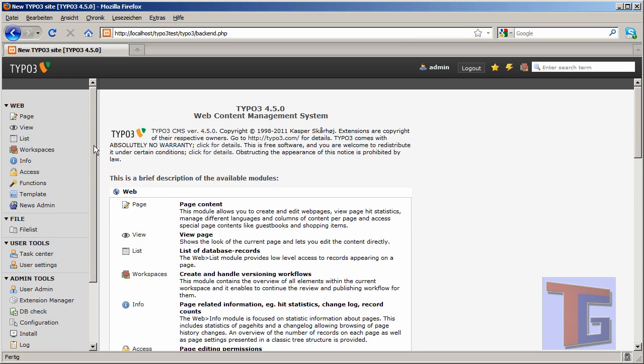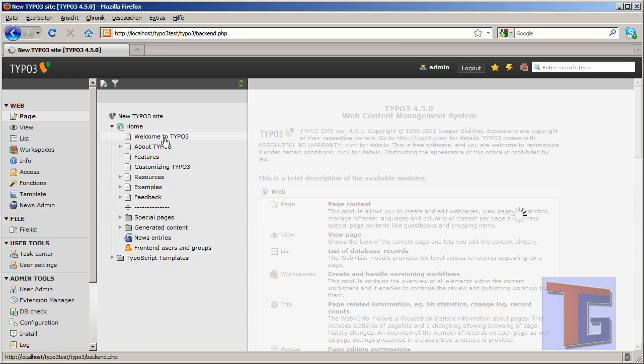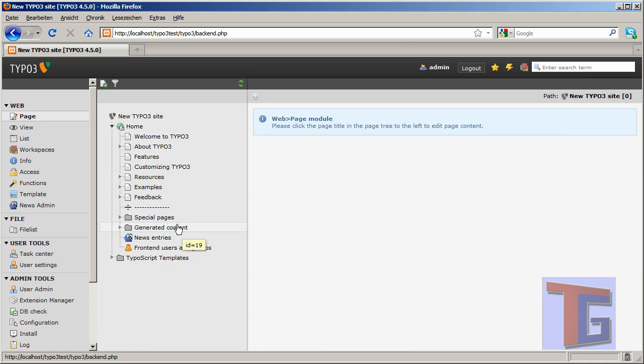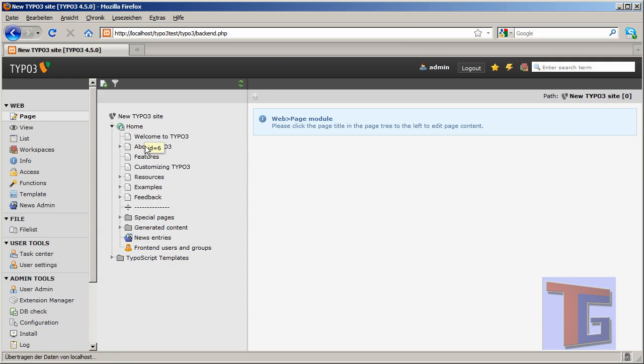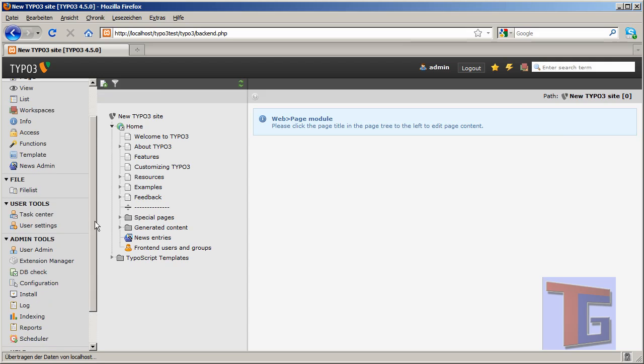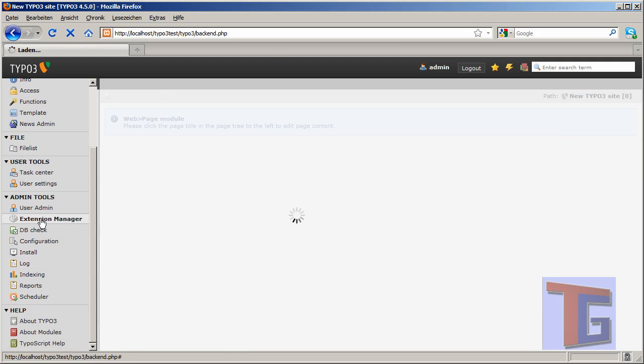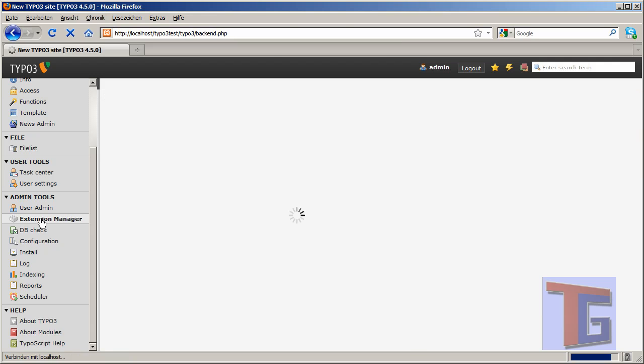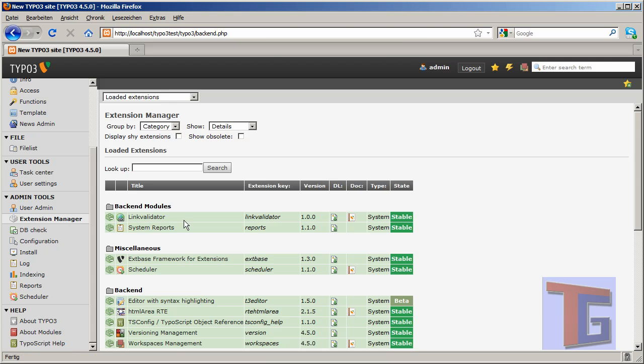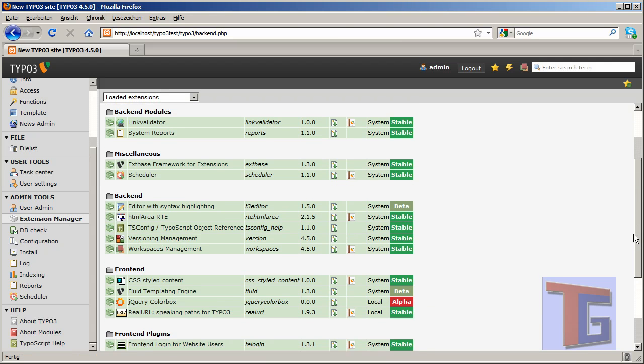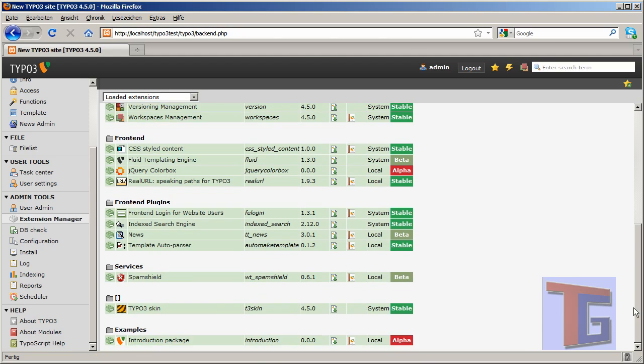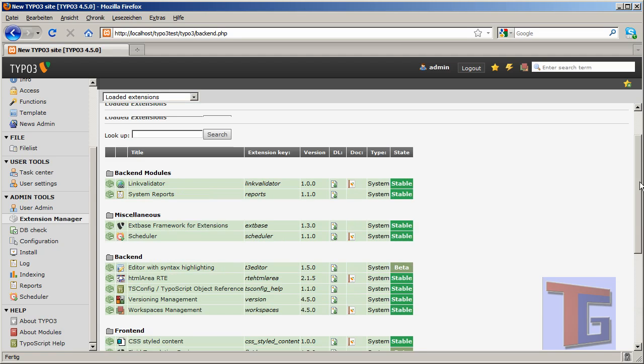And before we start going into our page structure that comes with the TYPO3 default page, you can see all the menu items here. We want to look for the extension manager. In the extension manager we will see which extensions are already loaded into our TYPO3 system. So we have many plugins and extensions already installed.